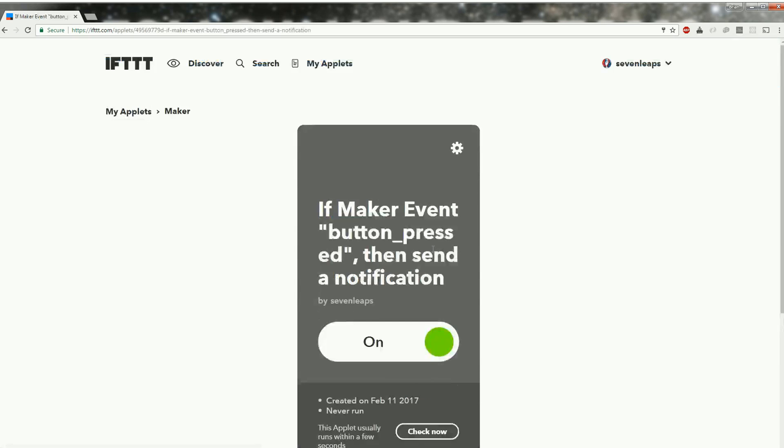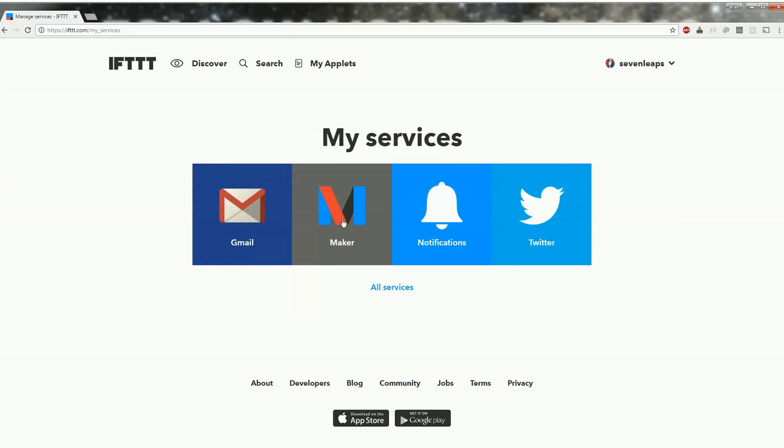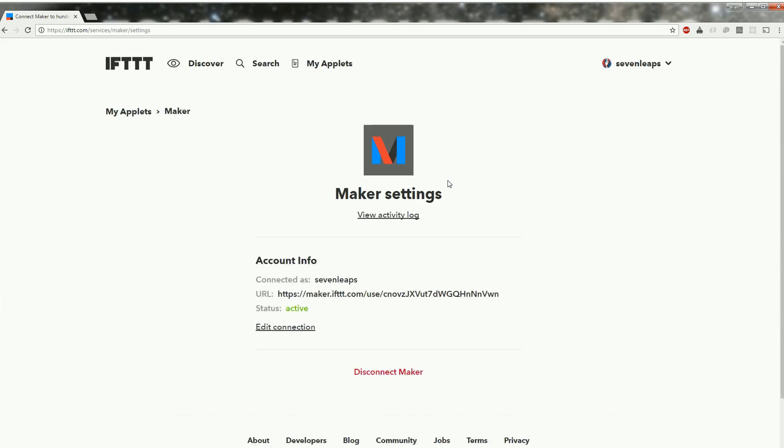The next thing we need is the maker token. You get that by going into my services, going to maker and then settings. It's just the letters at the end of the URL you need for your sketch.